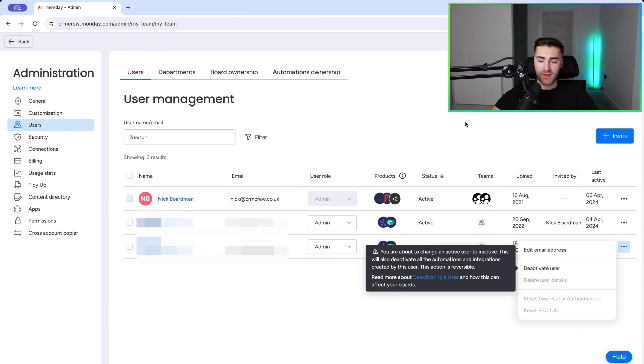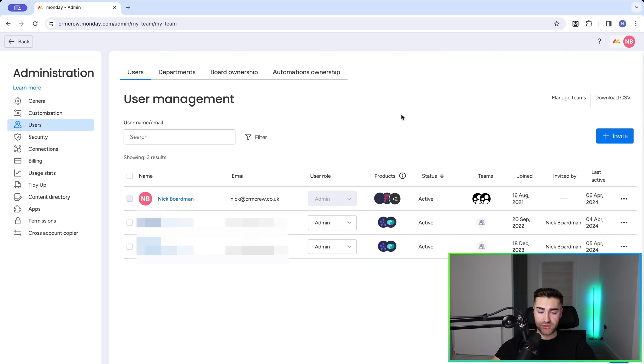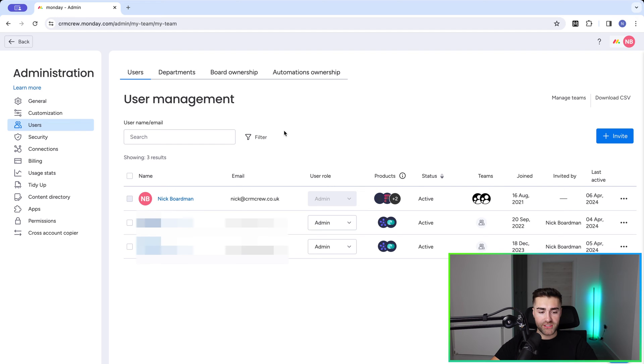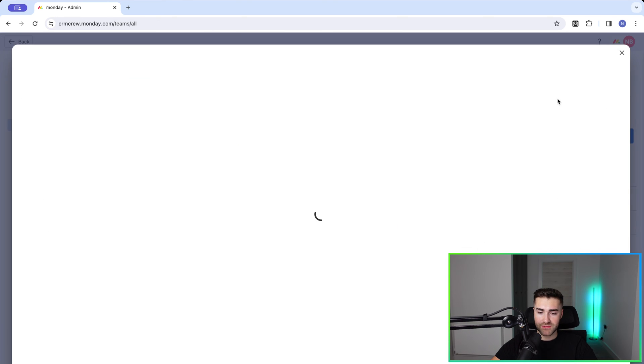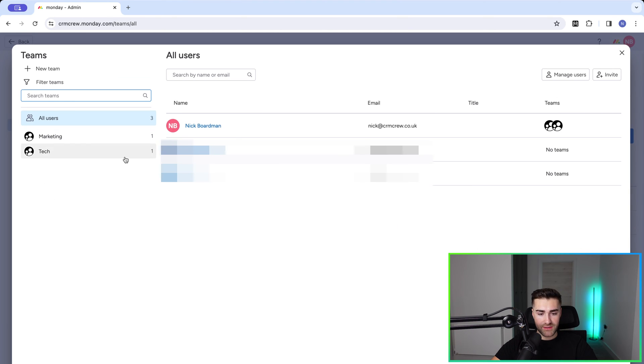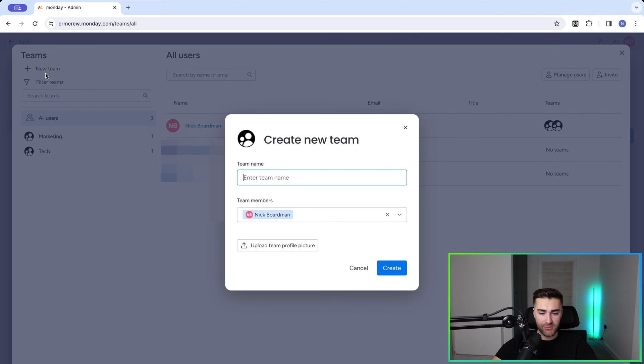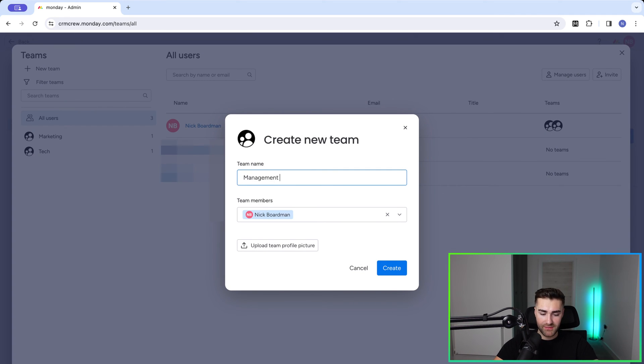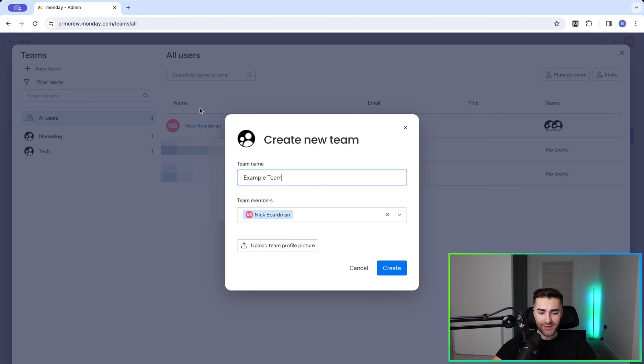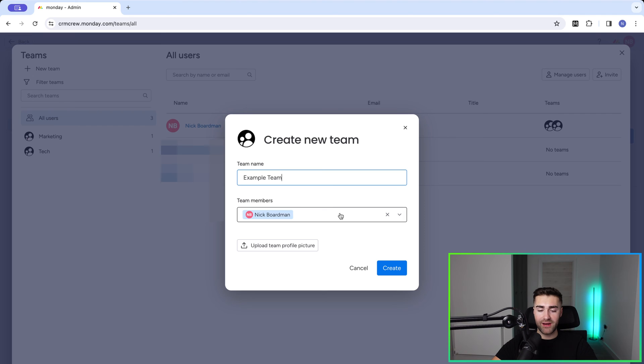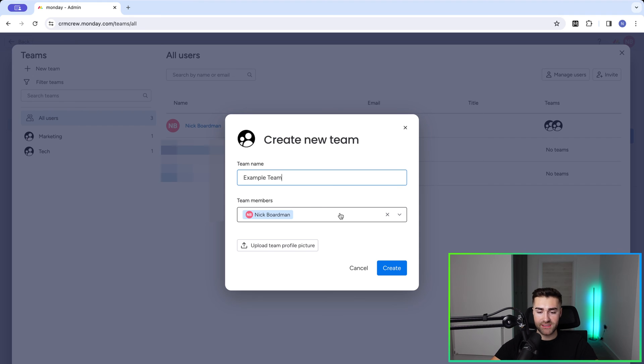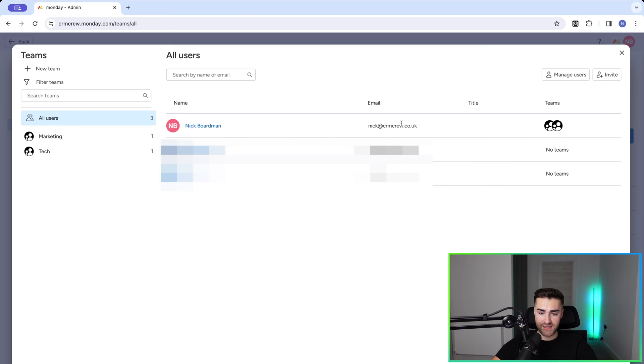But that's how to manage users fairly easily inside of Monday.com. Now I'm going to mention teams. So if you go to the Teams option up here, manage teams, you can see we can create new teams. So if I want to create an example team, or maybe management team - my example team is probably better. And then I can add people to this particular team. And then like I mentioned earlier, when you are inviting new people you can allocate them to a team when they are joining the system.